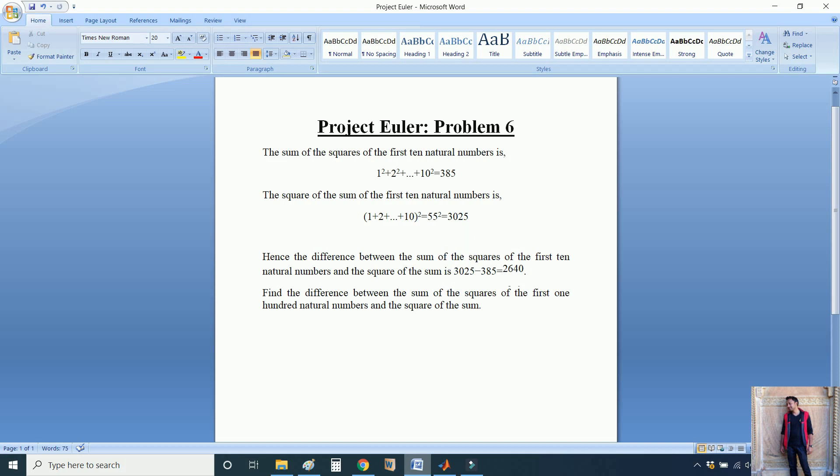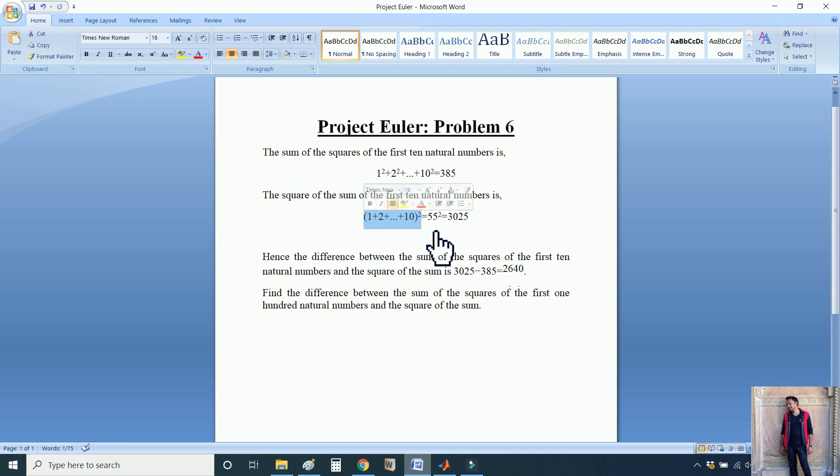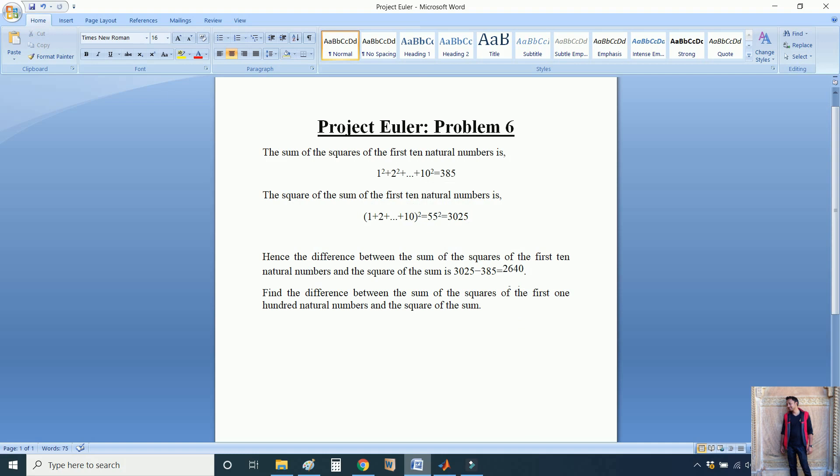In the first case, we are calculating the square of each number, then adding all the values. But in the second case, first we calculate the sum of each of the natural numbers, then we calculate the square of that number. So the difference between these two numbers is 2640. Now the question asks us to find the difference of these two things for the first 100 natural numbers.